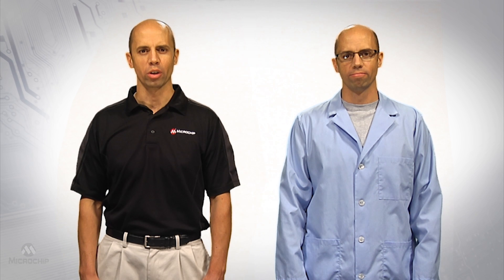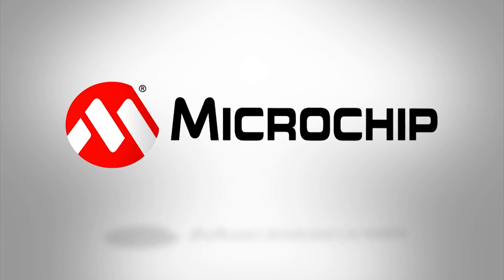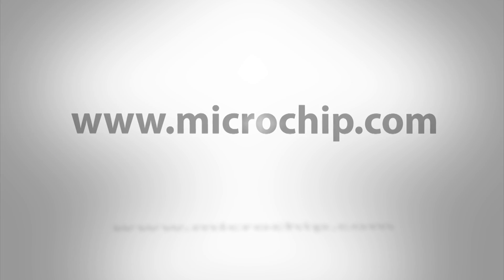For more information on the MCP37XXX evaluation board and graphical user interface as well as the 16-bit 200 mega samples per second MCP37D31-200 A to D converter, go online at www.microchip.com.